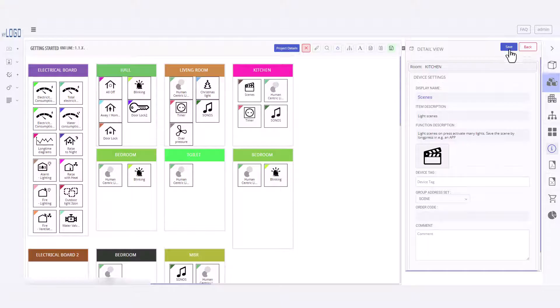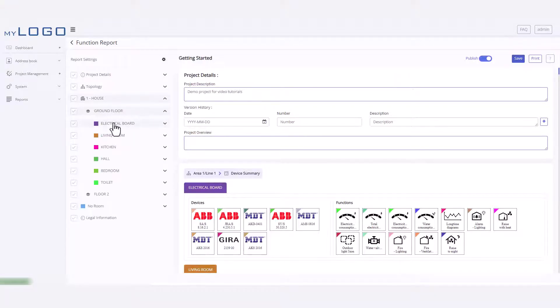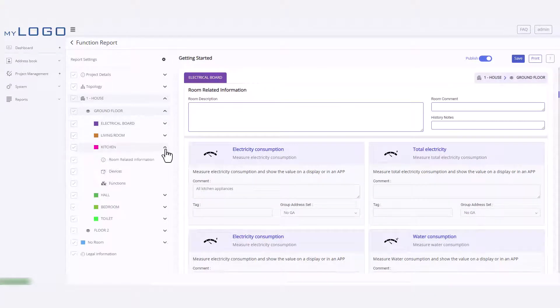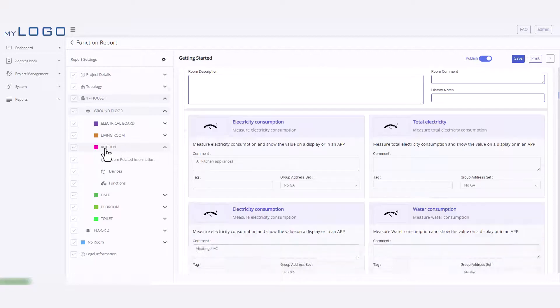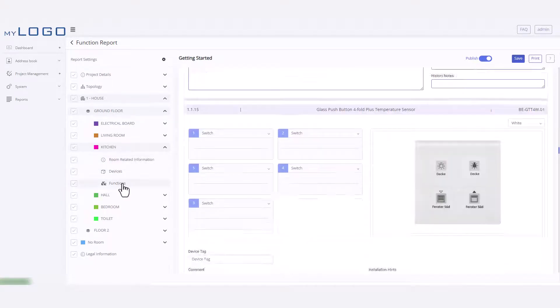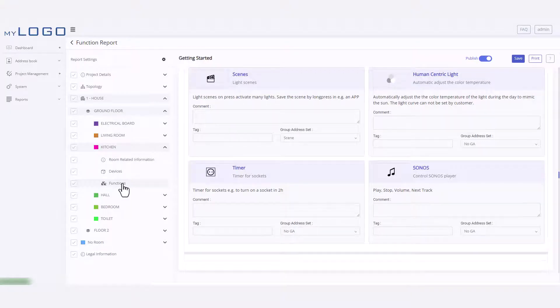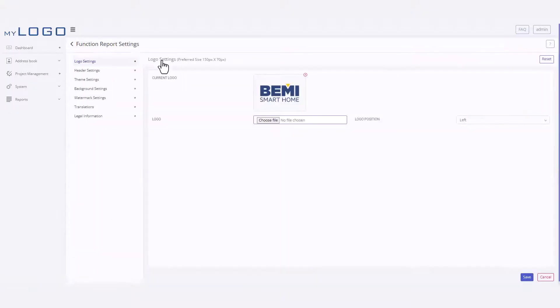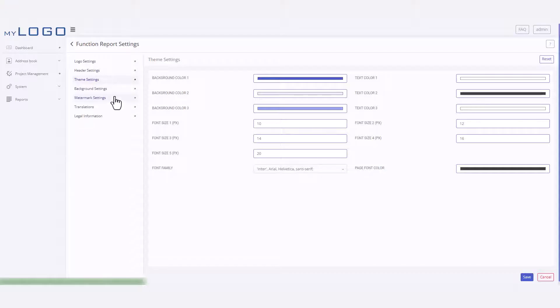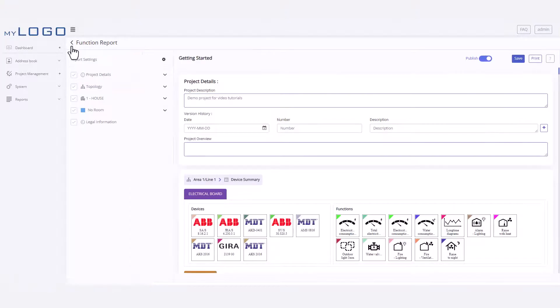Now let's take a look at what the function report looks like. The function description report can serve as a useful handbook for your customers to understand the KNX installation. The report details all functions, descriptions of them, and their implementations. You can customize the colors, background image, and logo for the report to match your company branding.